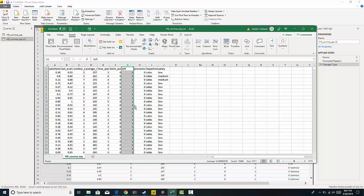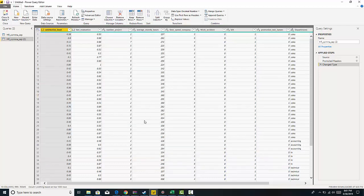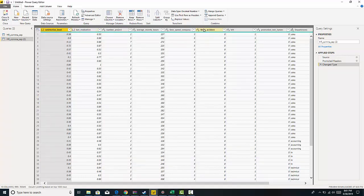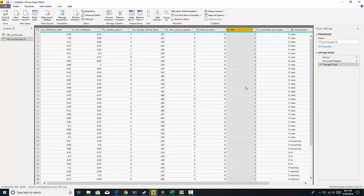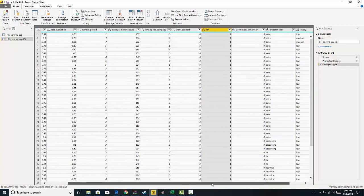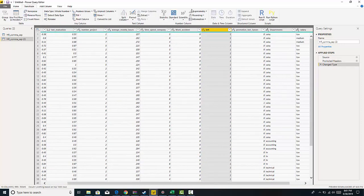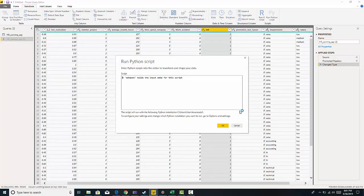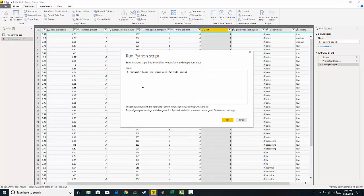So I've piped this information into Power BI and you can see here we have the same data and then we have our left column. So what we're going to do is use some Python scripting, which can now be entered into your edit queries using the Run Python Script option.